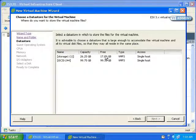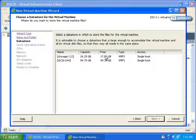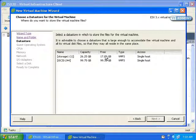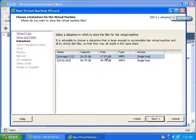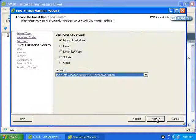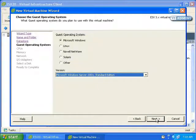Now, if we had more storage on the system, which we do but we're going to take a look at adding it in a later movie, we could select it here. I'm going to put it on the only one available, and notice there's 17 gigabytes free.